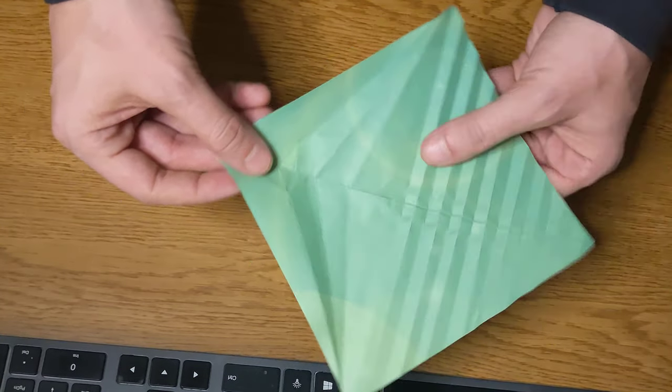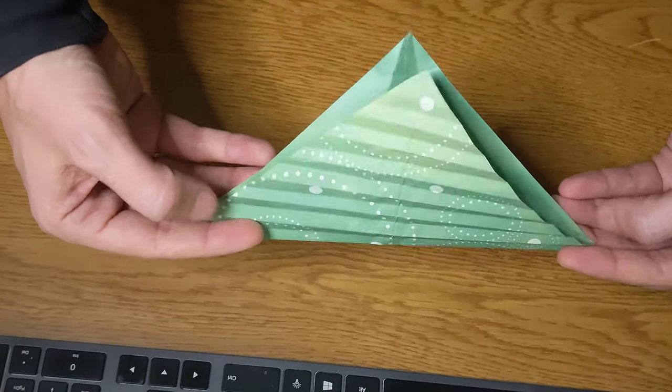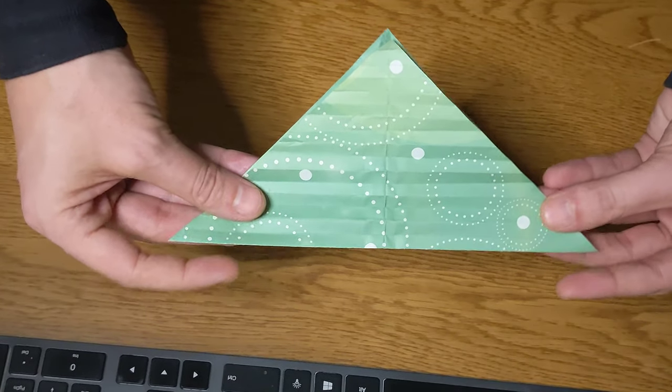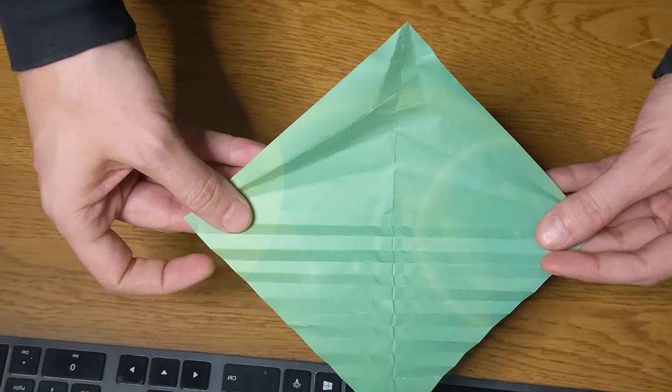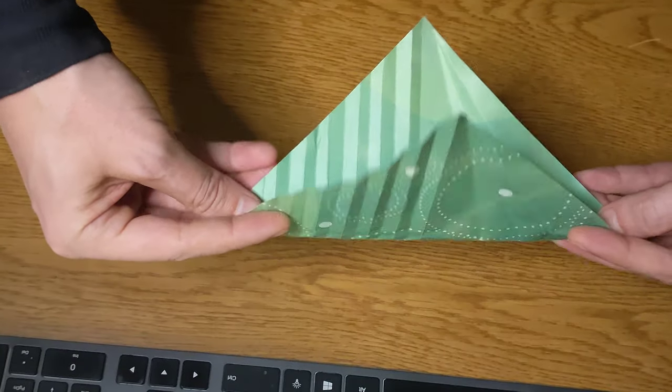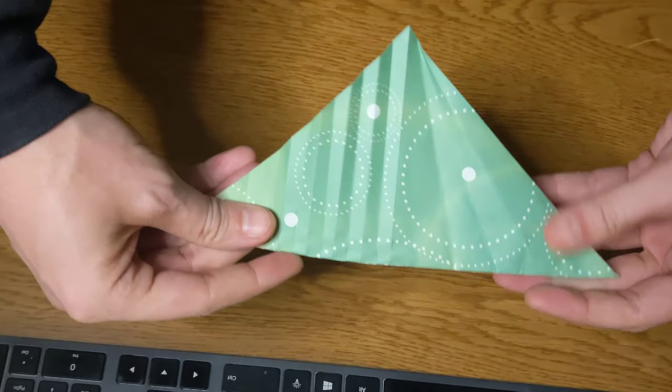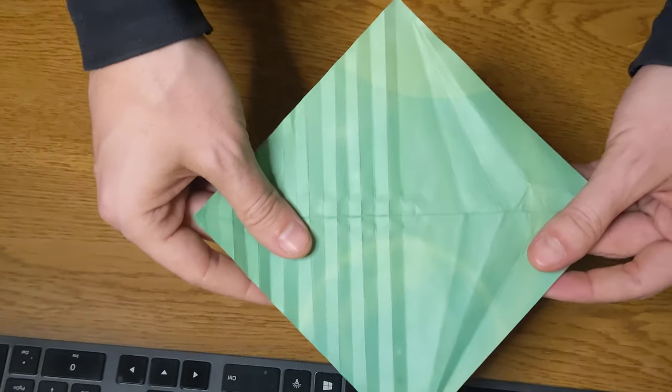First thing I do is fold it in half from corner to corner like that, and then I'll fold it again in half from corner to corner this way. Now undo all that.